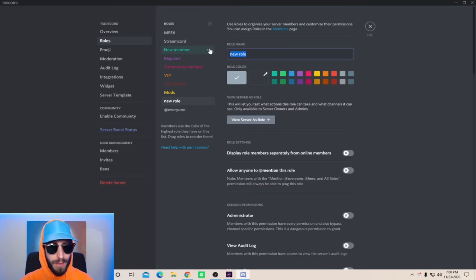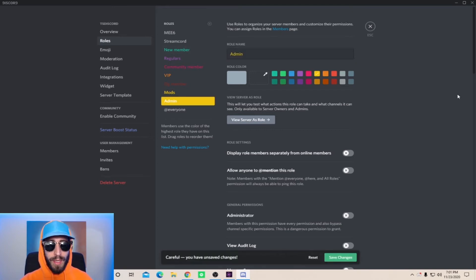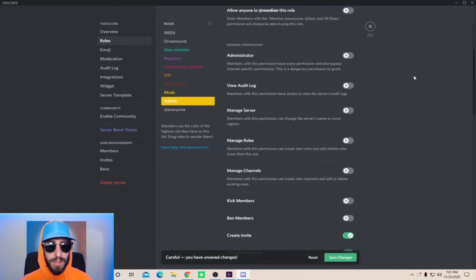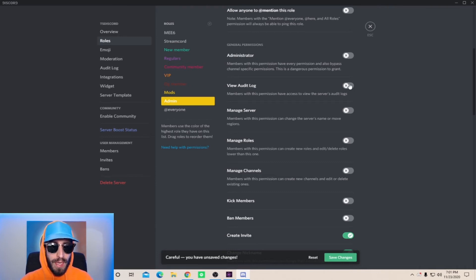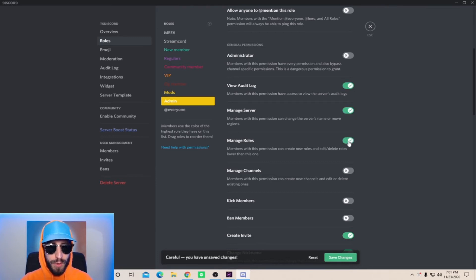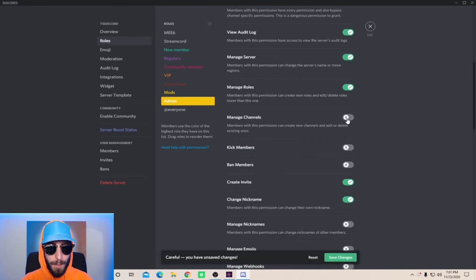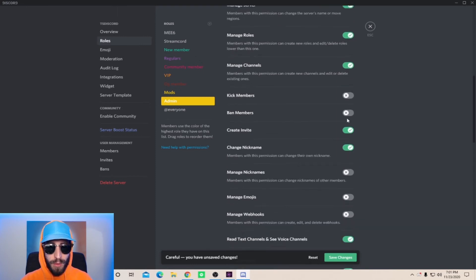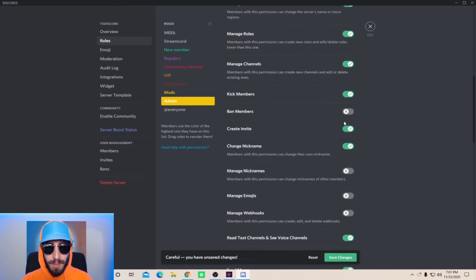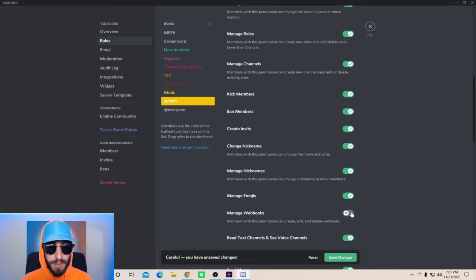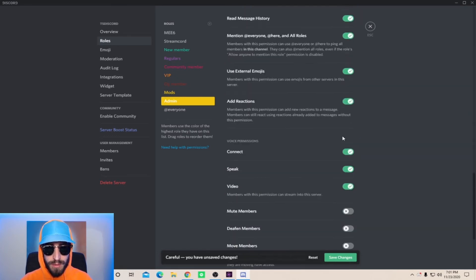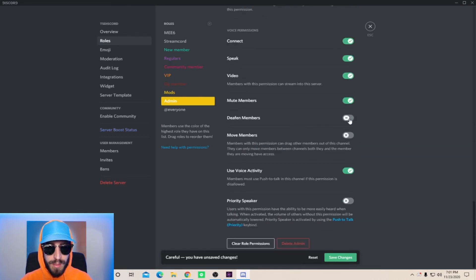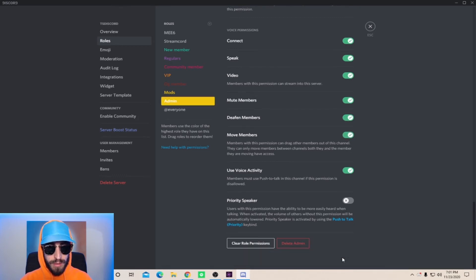Now when creating the admin role, the general permissions you want, and this is totally up to you, I only recommend giving these permissions if you really trust the person that you gave admin to. You can allow them to view audit log, manage server, manage roles, manage channels, kick members, ban members, manage nicknames, manage emojis, manage webhooks, manage messages, move, deafen, mute members. Save changes.